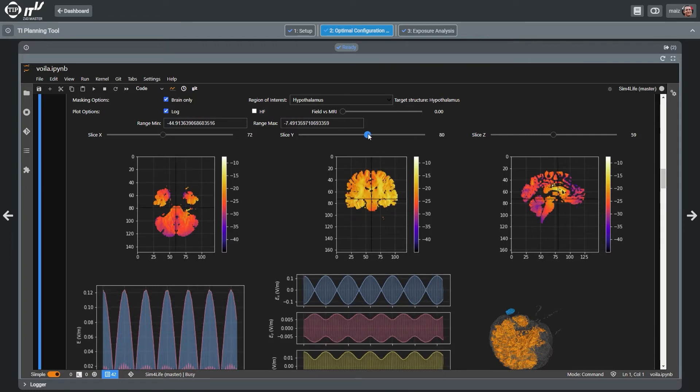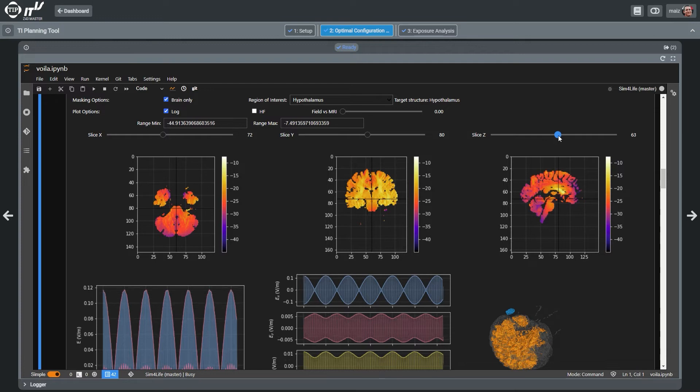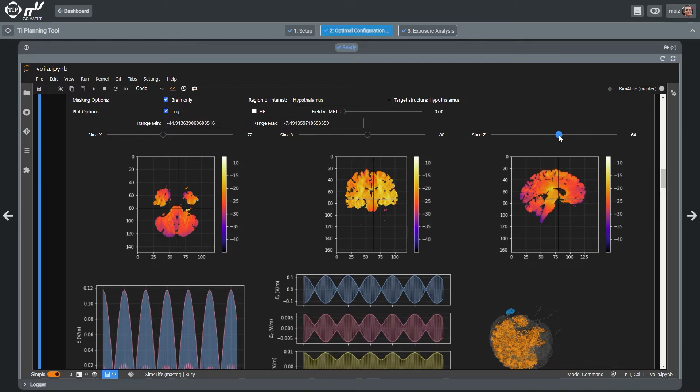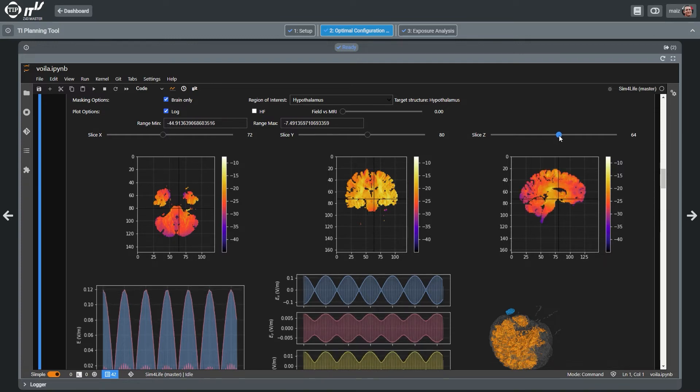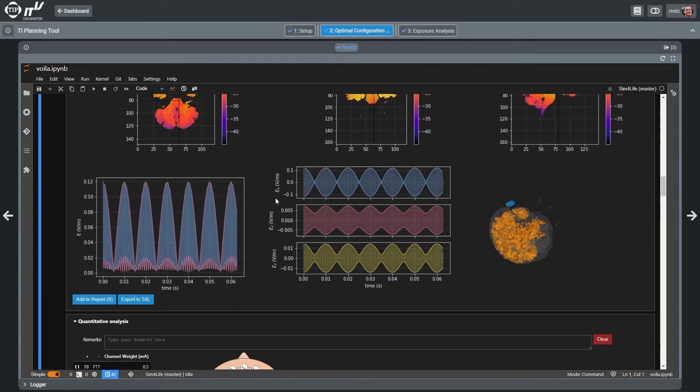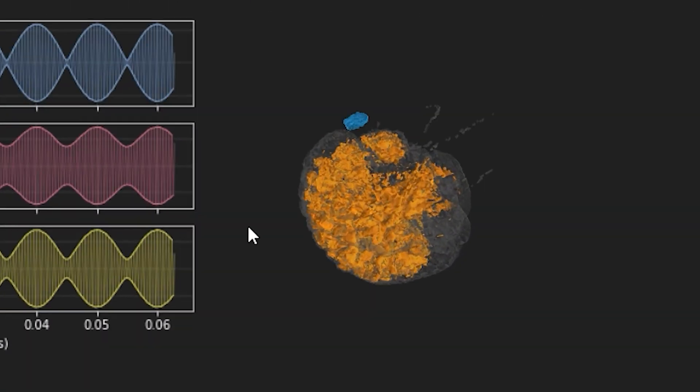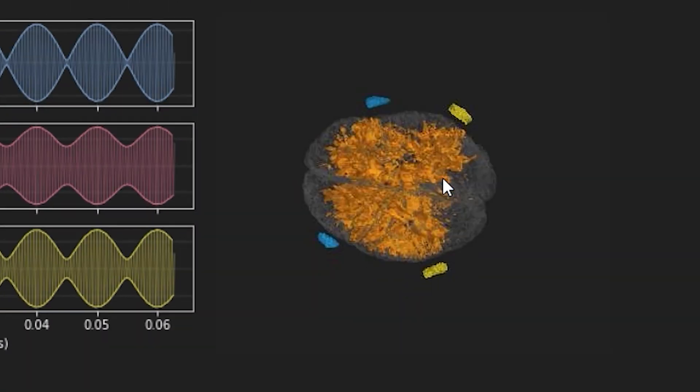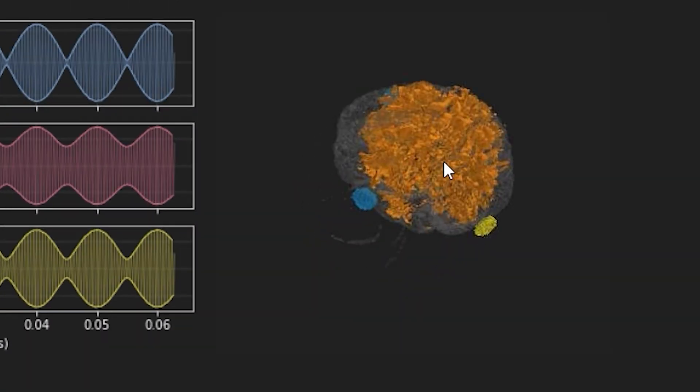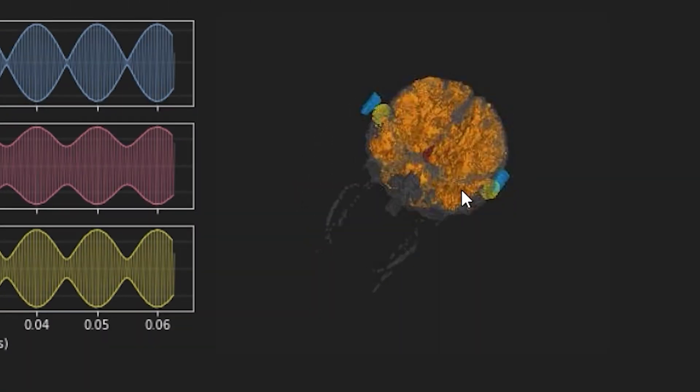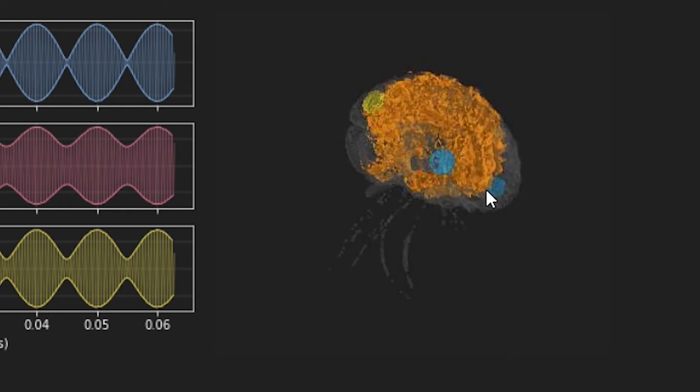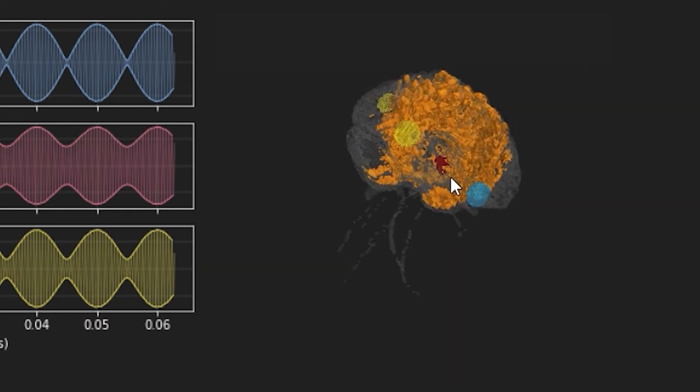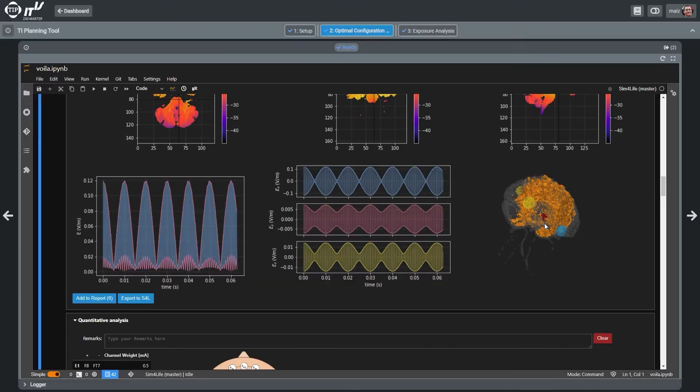A 3D ISO surface of the TI exposure distribution for the selected configuration is also visualized within the head anatomy to facilitate the identification of potential undesired collateral stimulation.